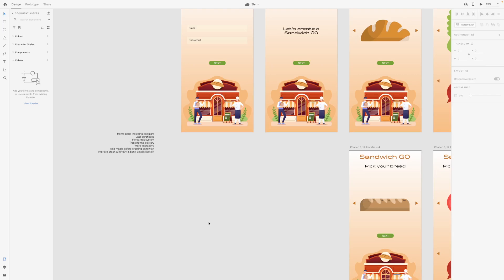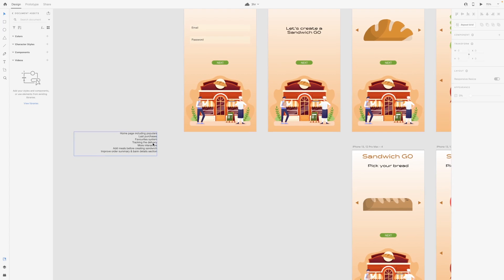The first thing I did to ensure I'm using this time correctly is write down some pointers. So in these two hours and 30 minutes I want to create a home page including the populars, last purchases, favourite systems, tracking the delivery or collection, making it more interactive, adding meals before creating the sandwich, and maybe improving the order summary and the bank detail section.